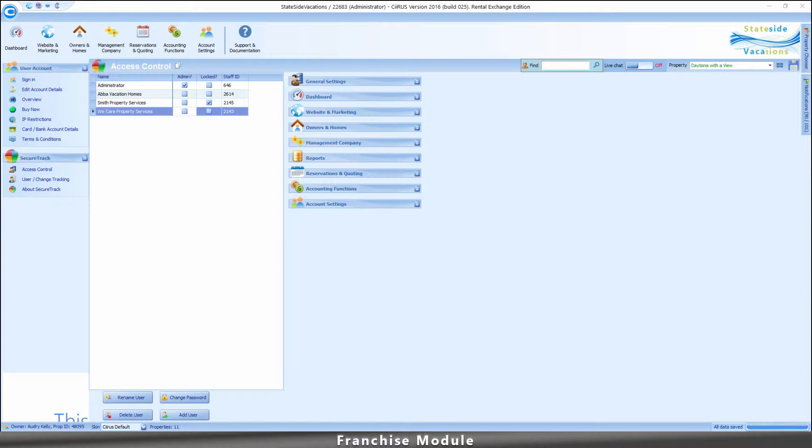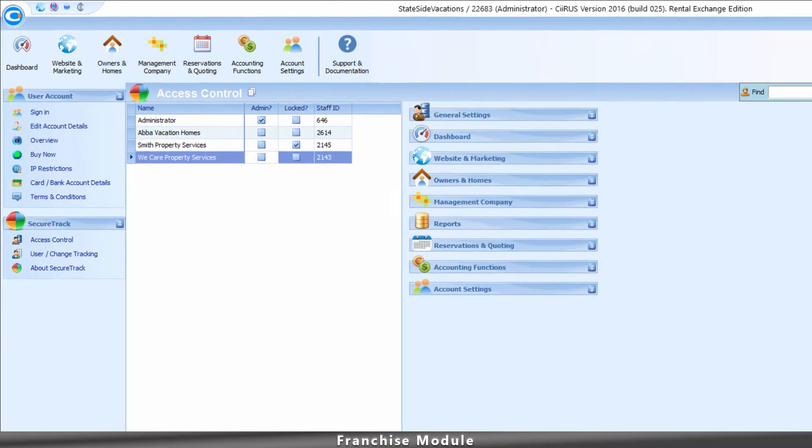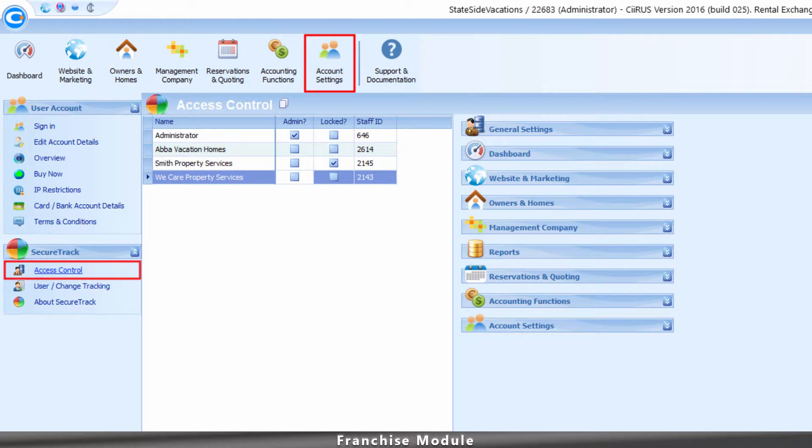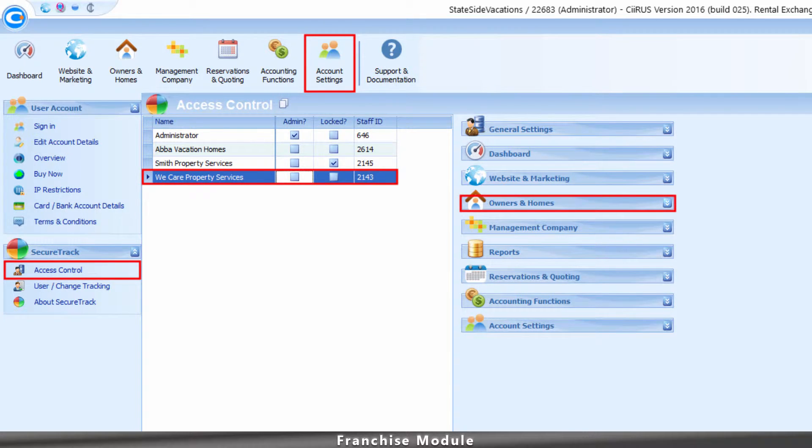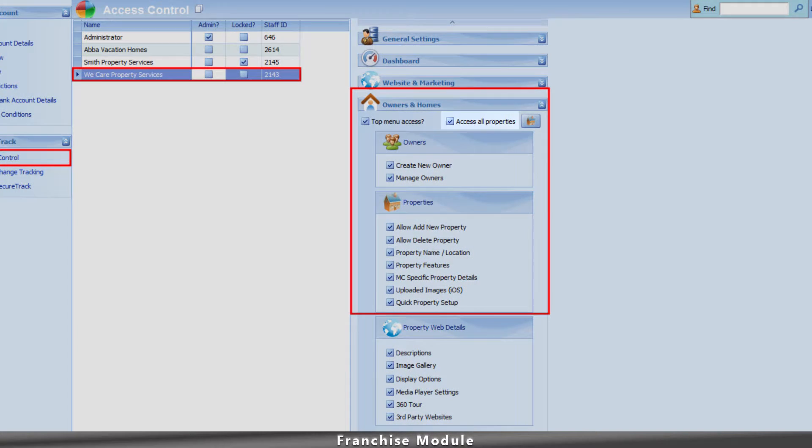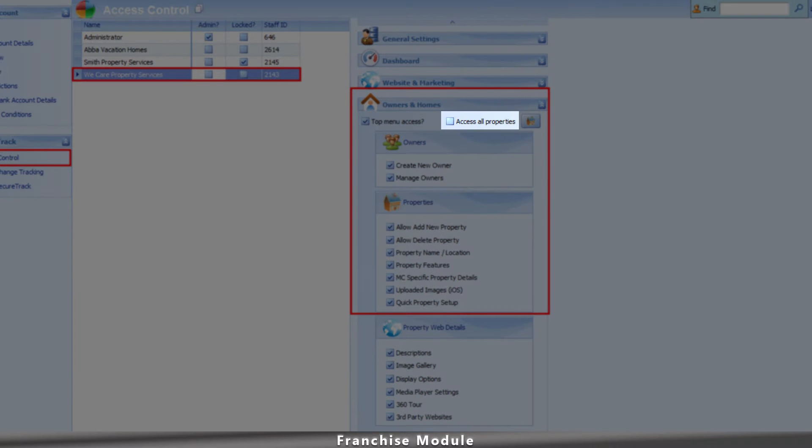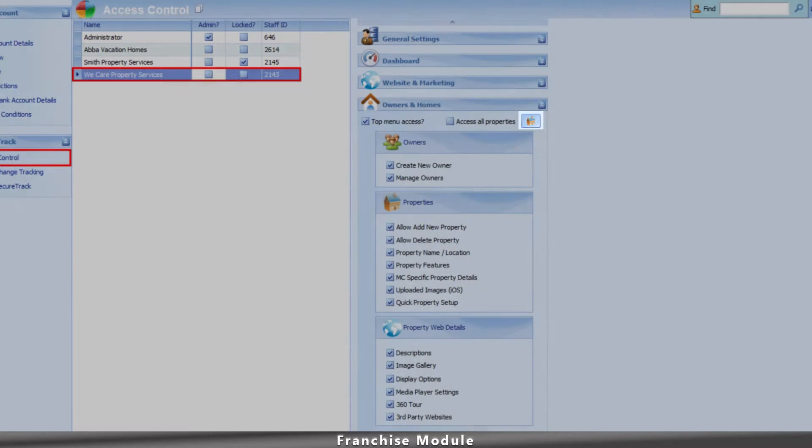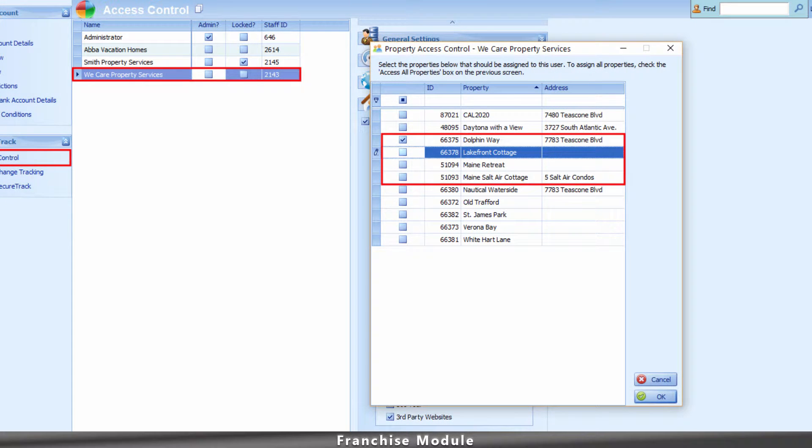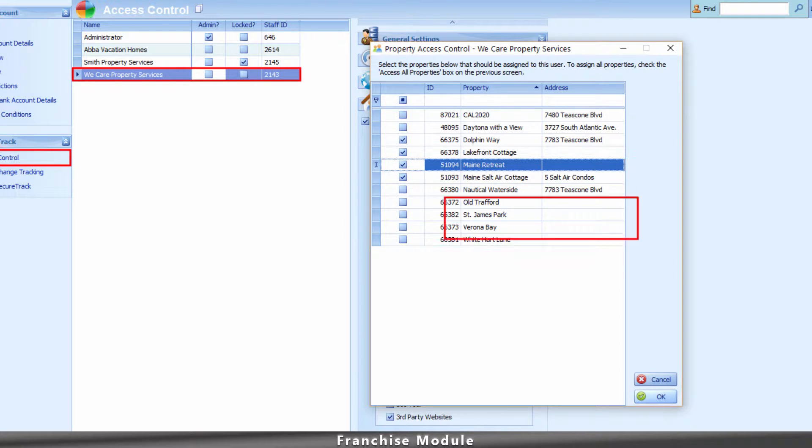To assign properties to a franchisee, go to Account Settings, Access Control, select the franchisee, and open the Owners and Homes drop-down panel. Uncheck the Access All Properties checkbox, then click the Home icon to assign specific properties for the highlighted franchisee. Click OK to save.